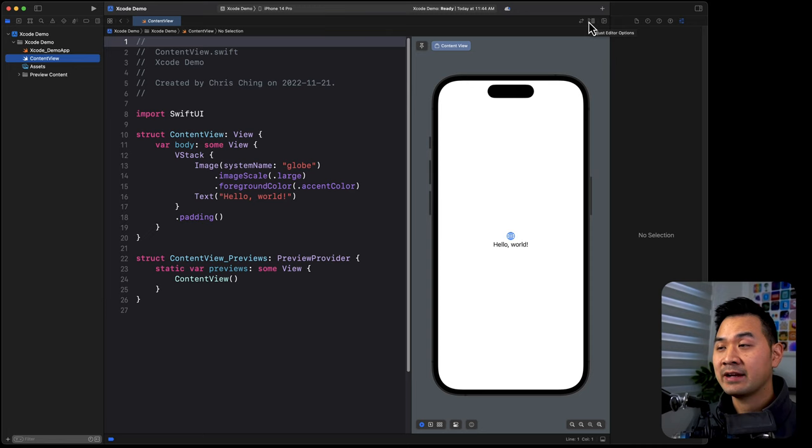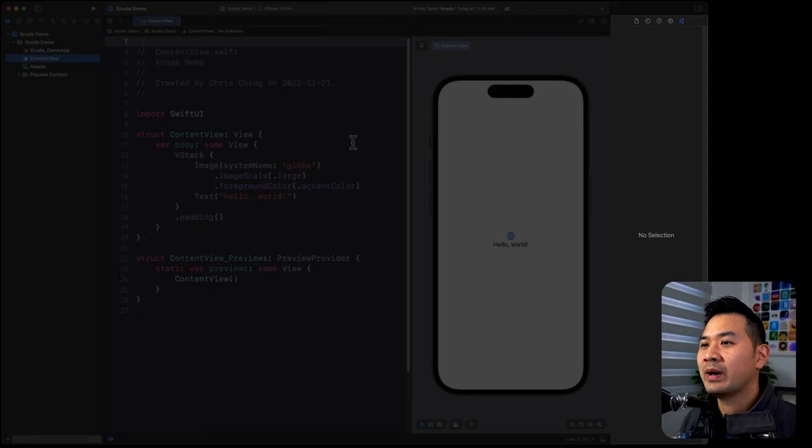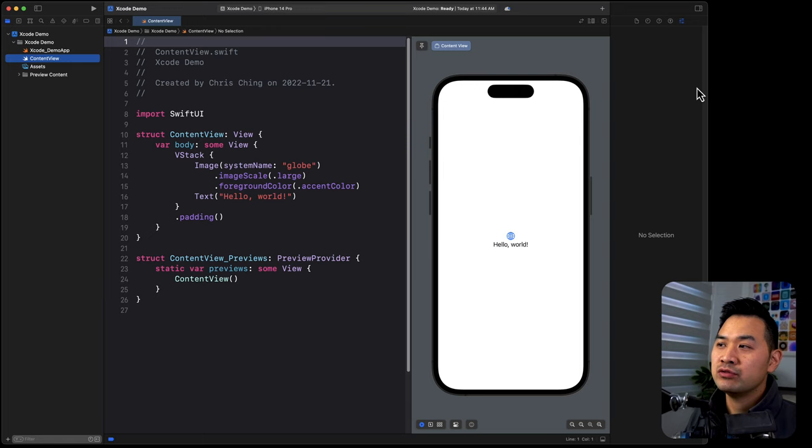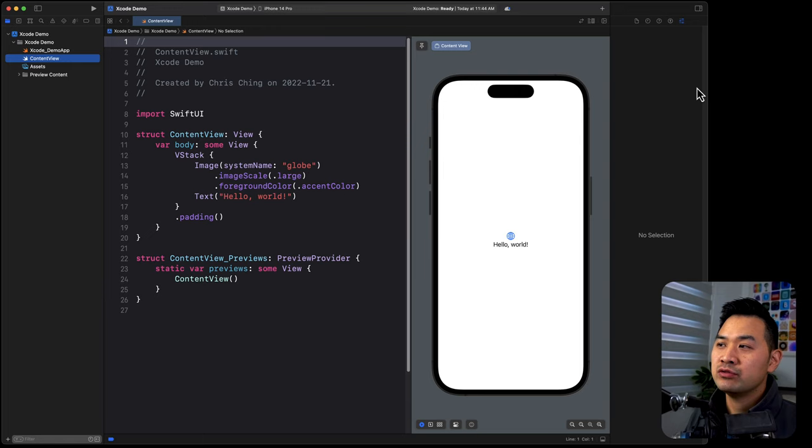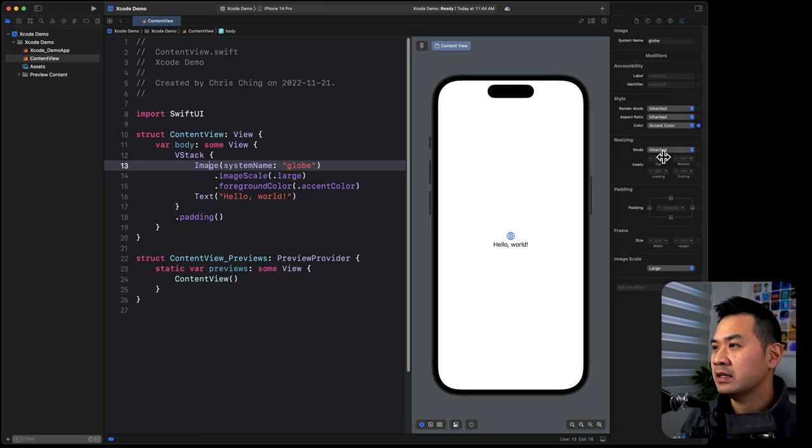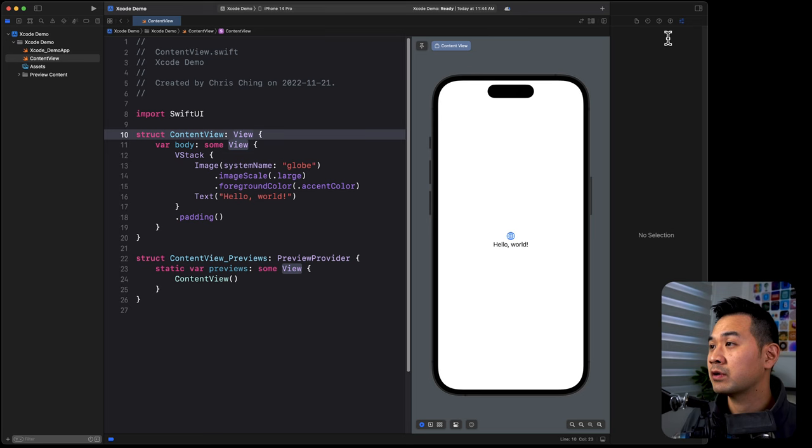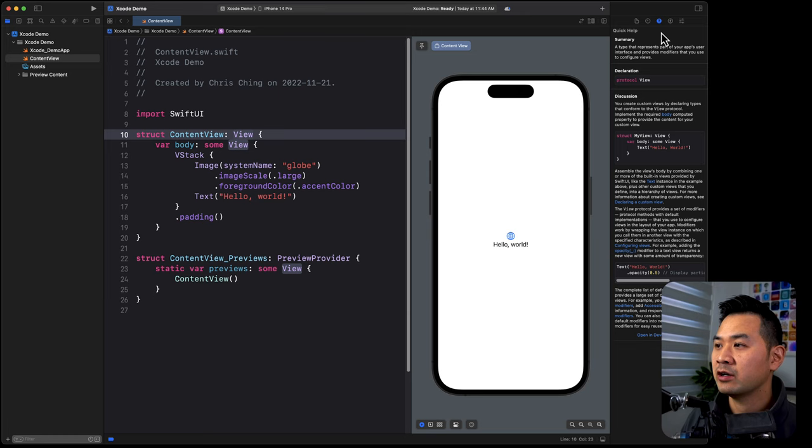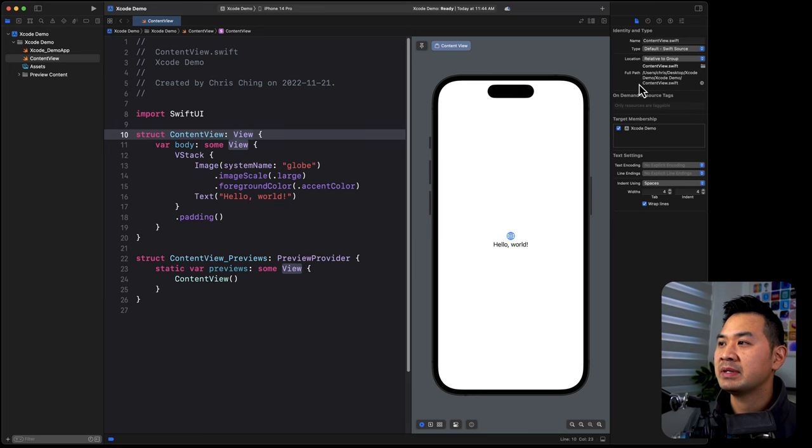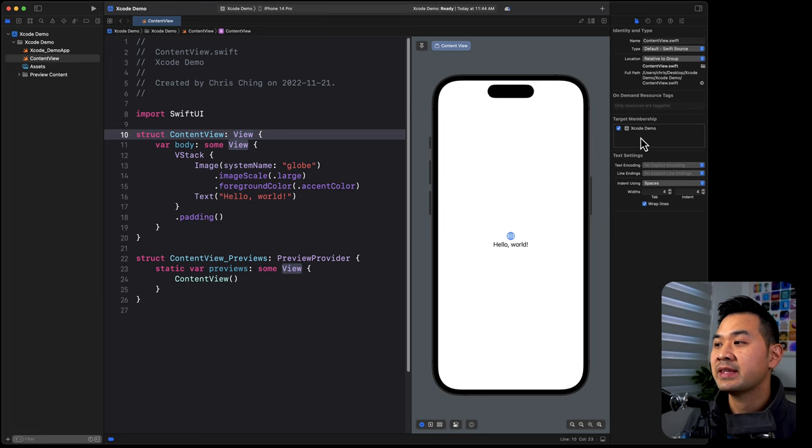Let's move on to the right most side. This is the inspector area. Sometimes people call it the utility area. What this is for is it allows you to configure whatever you are working on or looking at inside the editor area. For example, if I put my cursor on one of the view elements here, I would be able to configure it. If I put my cursor on this thing called view, there's nothing I can configure with this keyword view. However, if I click across the tabs here, there is a quick help tab. This is useful because it tells me what this view keyword means and what it does. This tab is the identity tab. It tells me where this file exists and where this content view exists on my hard drive. What app membership does it belong to and things like that. So that's what the inspector area is good for.